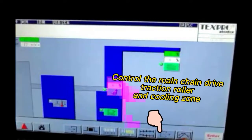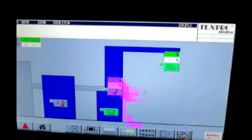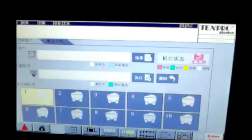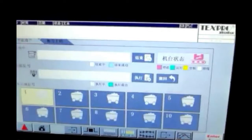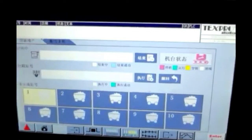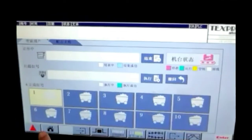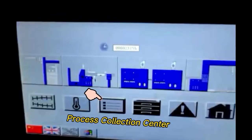Control the main chain drive, traction roller, and cooling zone. Production management system for programming production scheduling. Process collection center.